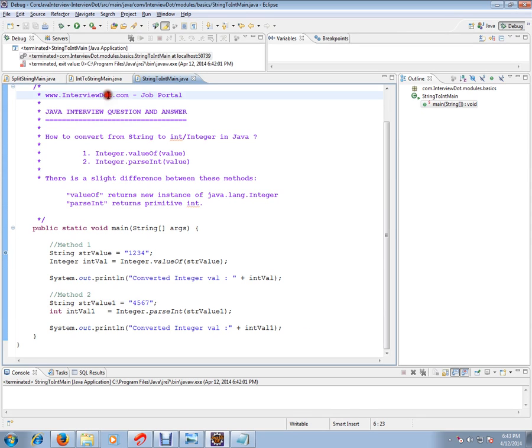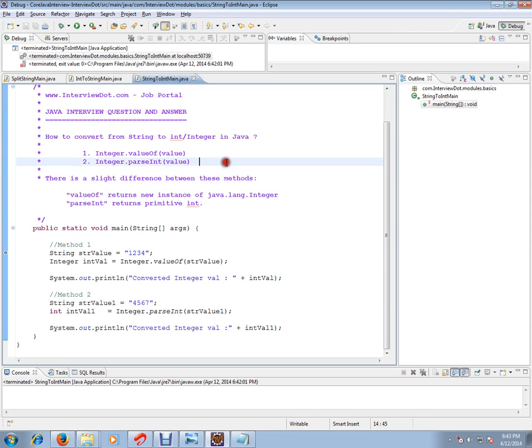Hi, this video is from interview.com, a job portal where you can post your resume. In this video, I'm going to talk about how to convert from string to integer in Java.